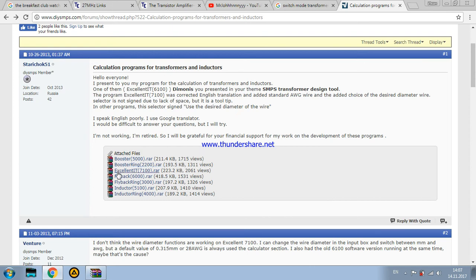Excellent! It is a nice transformer design tool for the topologies like half-bridge, full-bridge and push-pull.